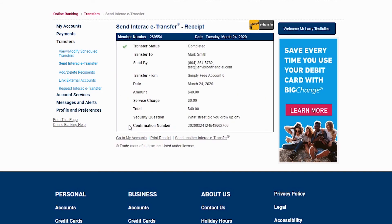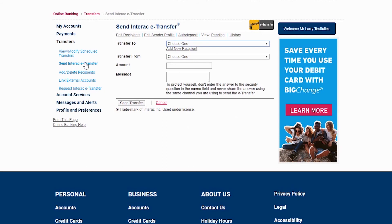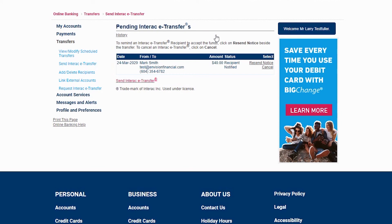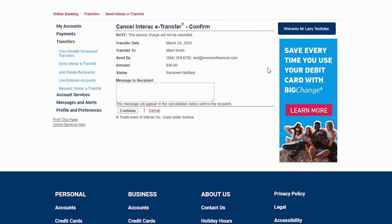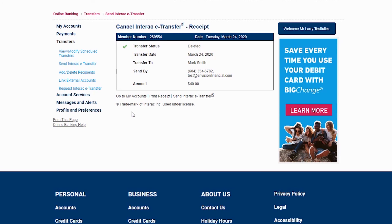If you have sent an eTransfer that you would like to cancel, click on Send Interac eTransfers under the Transfers heading over here. Next, click Pending. Locate the eTransfer you'd like to cancel on the right side and click Cancel. Add a message if you would like, and then click Continue to finalize. You should then see a Cancel eTransfer receipt to confirm the cancellation.